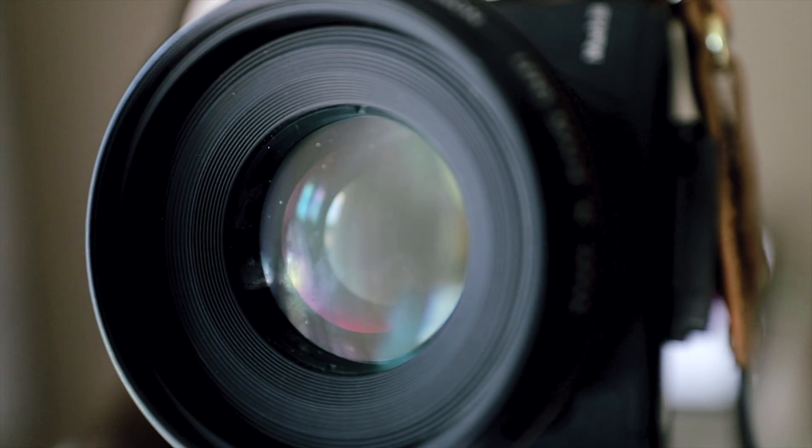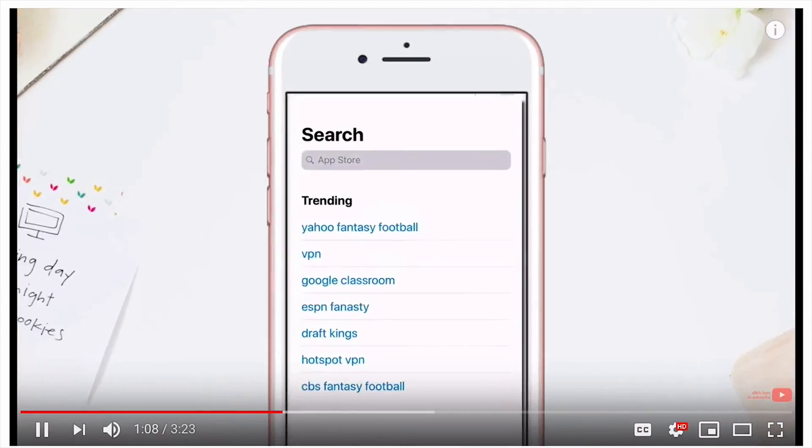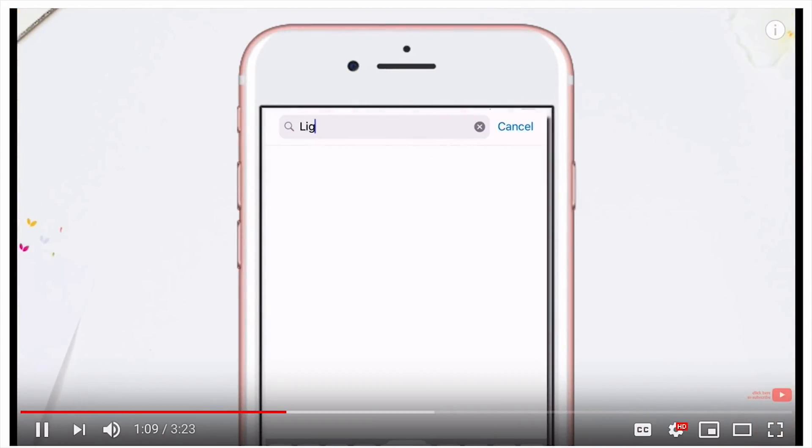and today I'm going to show you a super easy way to get your presets in Lightroom. Now,